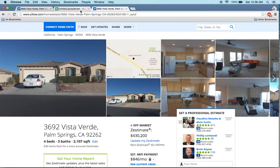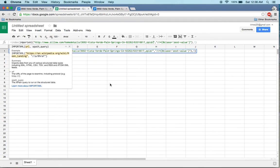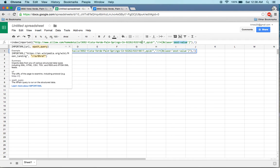I already did the groundwork and research for this, and found that many people were using the XPath query just 'value' to copy that value. The first function is IMPORTXML, where we supply the URL, and the second one wrapped around it is an INDEX function which makes sure we pick the correct value.